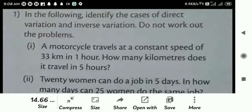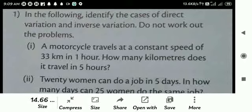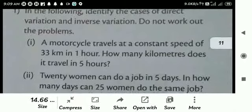So it takes more distance. It can travel with constant speed. Then 33 km in 1 hour — how many km in 5 hours? So it is more kilometers in 5 hours. Therefore it is direct variation. You have to identify direct or inverse variation.